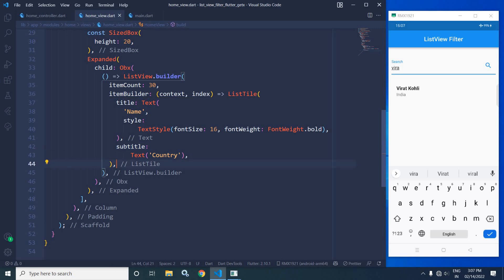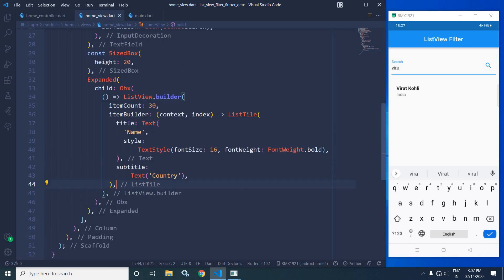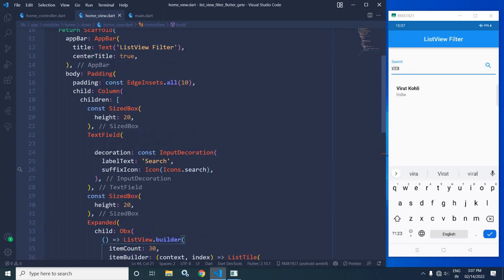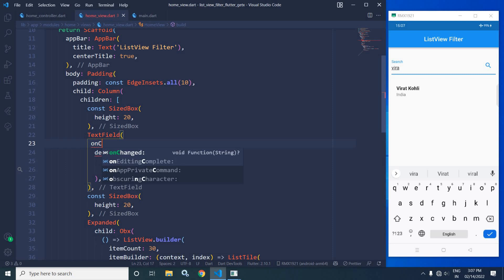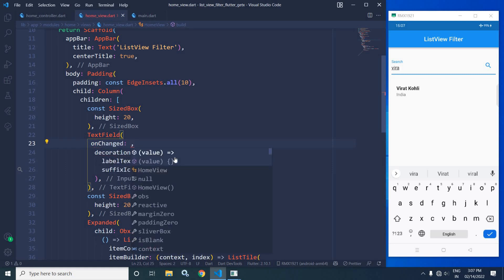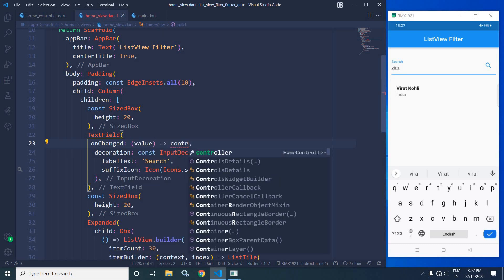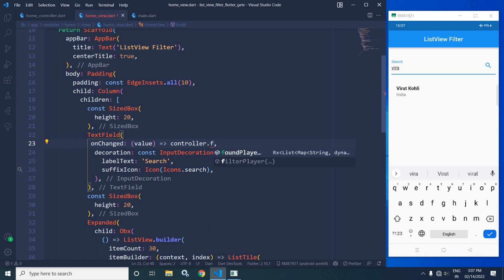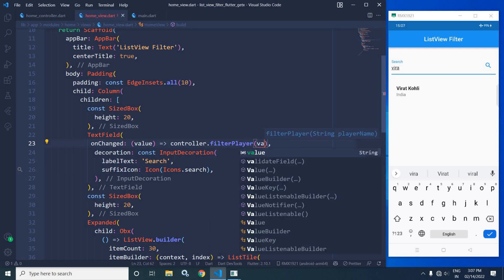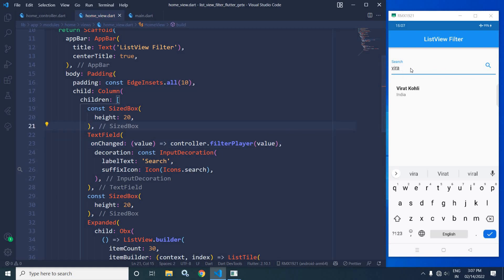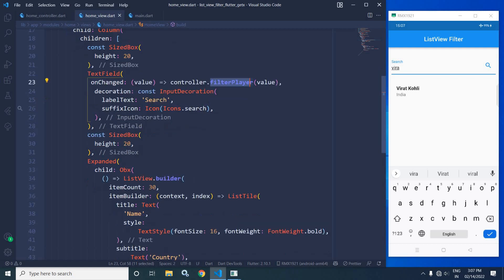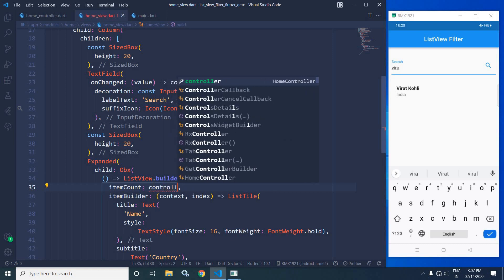Now let me make changes to the view. In the TextField I will use `onChanged` because the list will be filtered whenever the user starts typing into the TextField. So I will write `onChanged: (value) => controller.filterPlayer(value)`. This means whatever value we are typing into the TextField will be passed to the `filterPlayer` method.